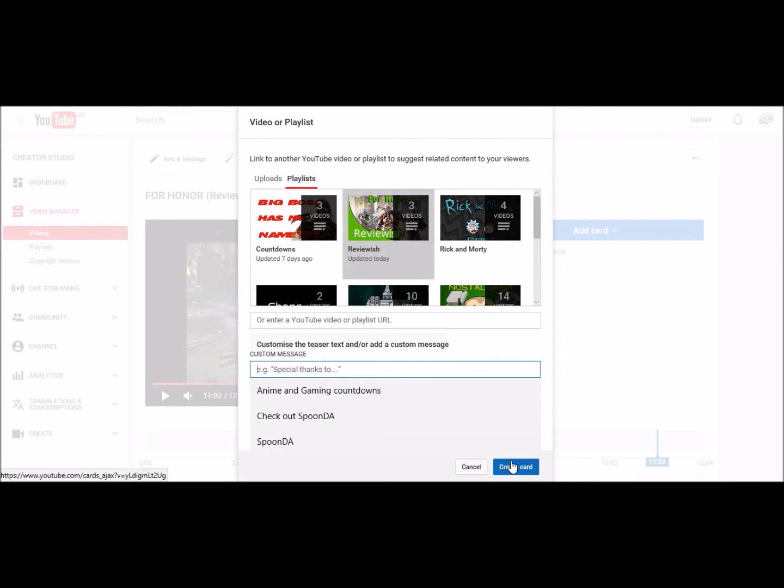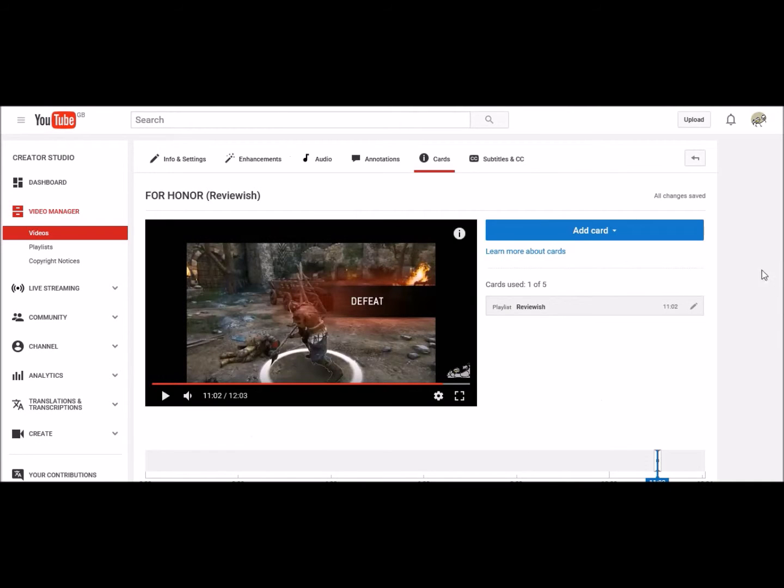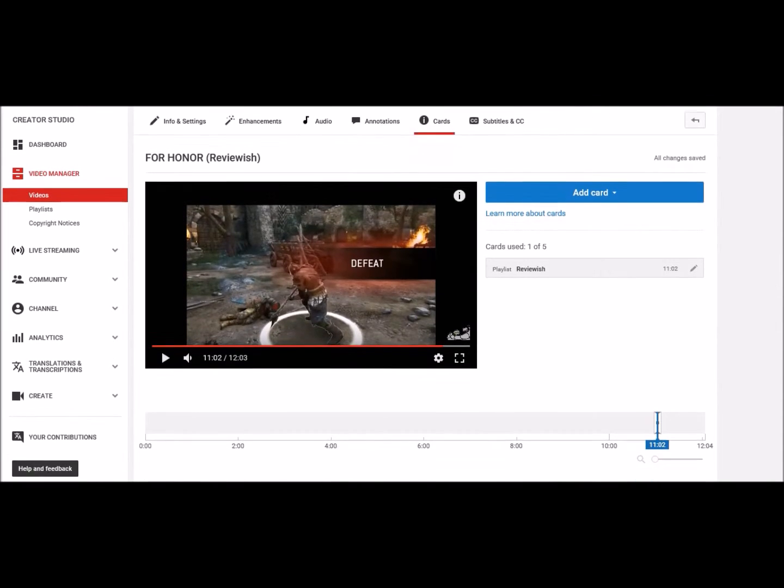Anyway, when you've done all that, you can click create card, and it's as easy as that.